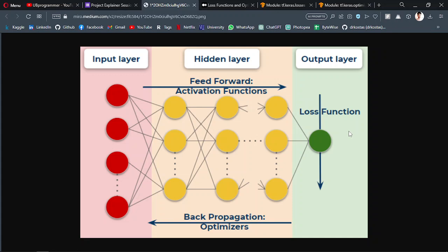Now, that prediction will be far ahead from the actual value, right? So there will be a loss function to calculate the error in your prediction—how much error it is deviating from the actual value.